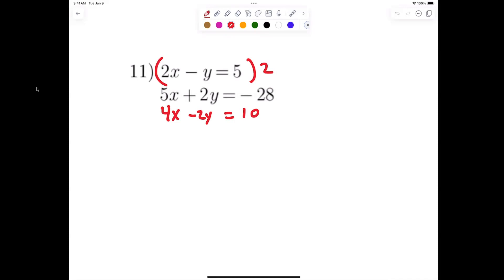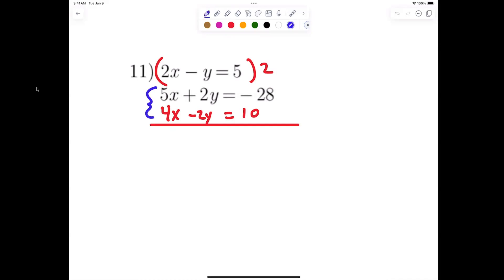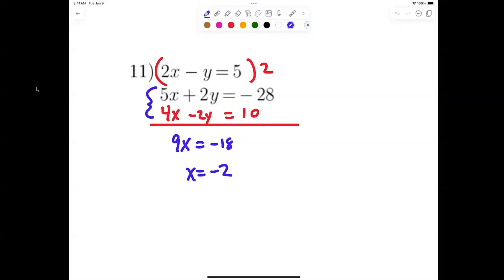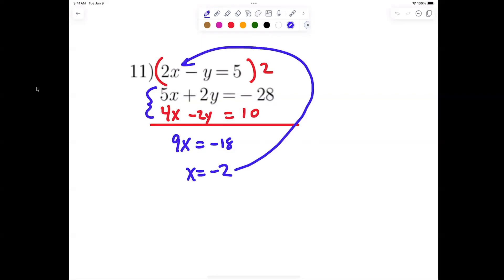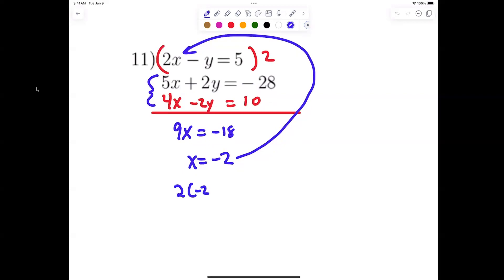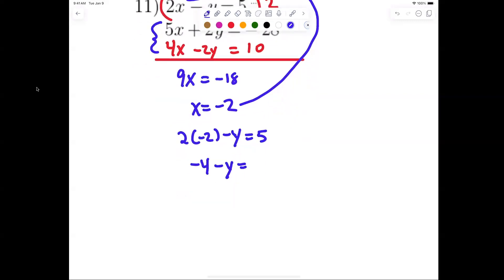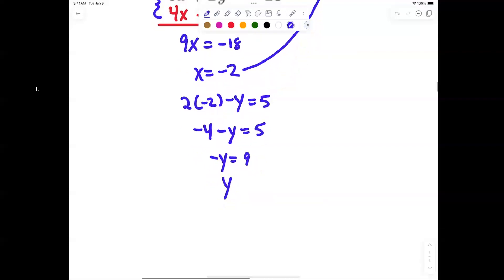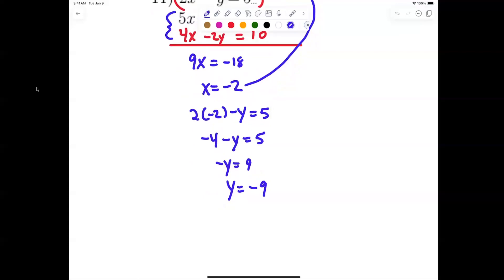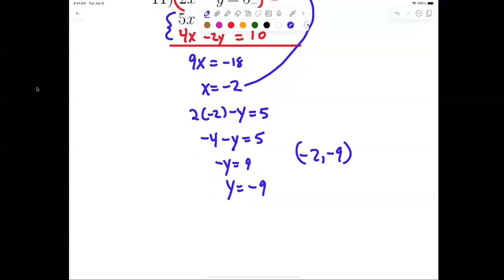Now we add them together. I get 9x equals negative 18, therefore x equals negative 2. Plugging negative 2 in: 2 times negative 2 minus y equals 5, so negative 4 minus y equals 5, giving negative y equals 9, so y equals negative 9. My answer is negative 2 comma negative 9.